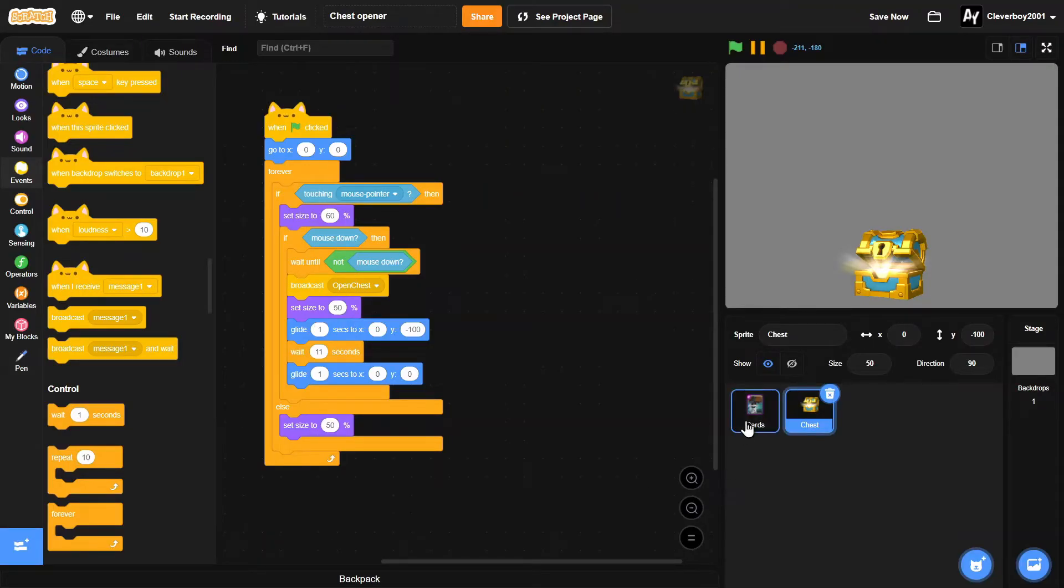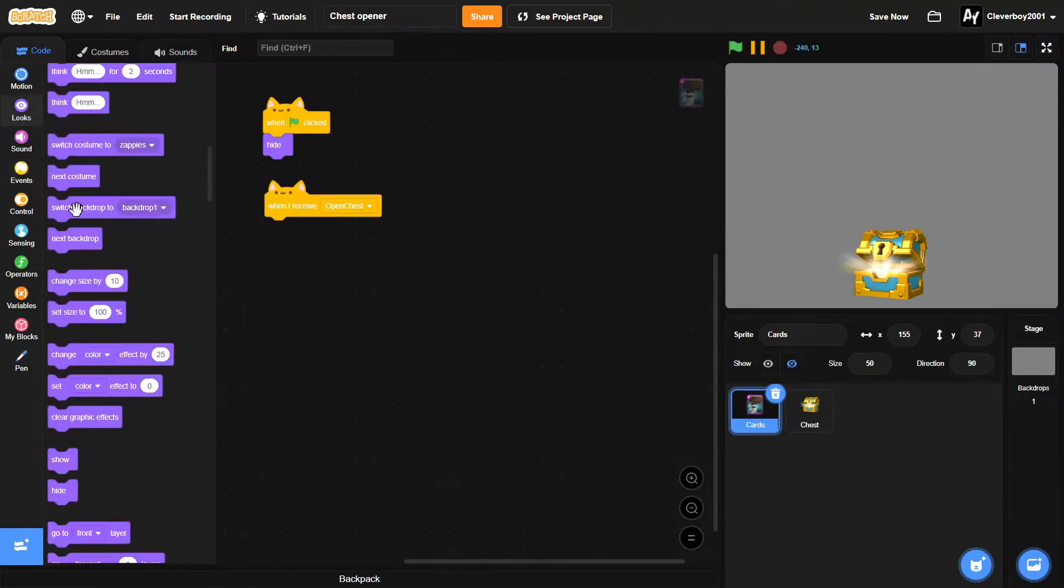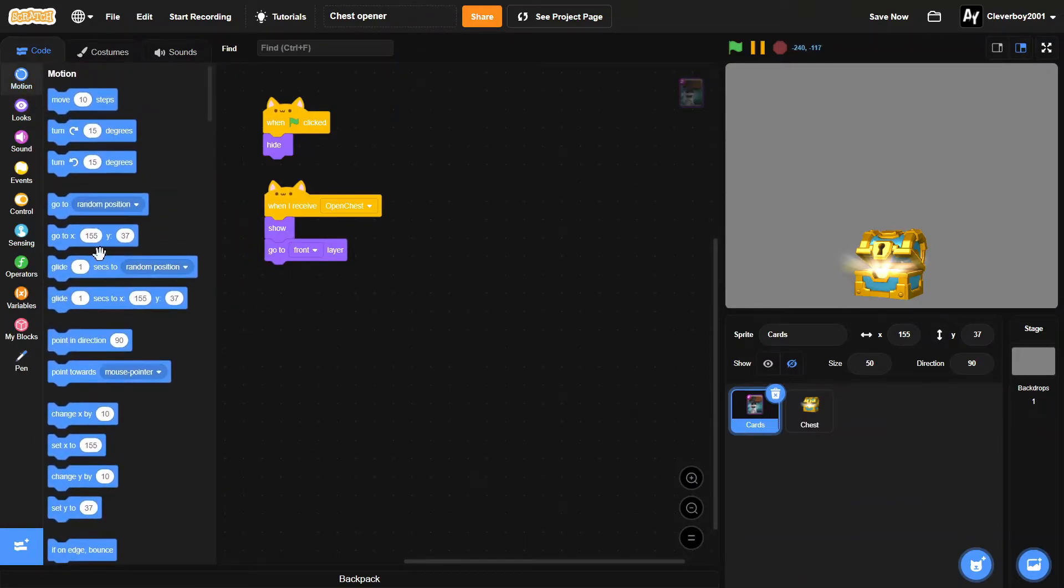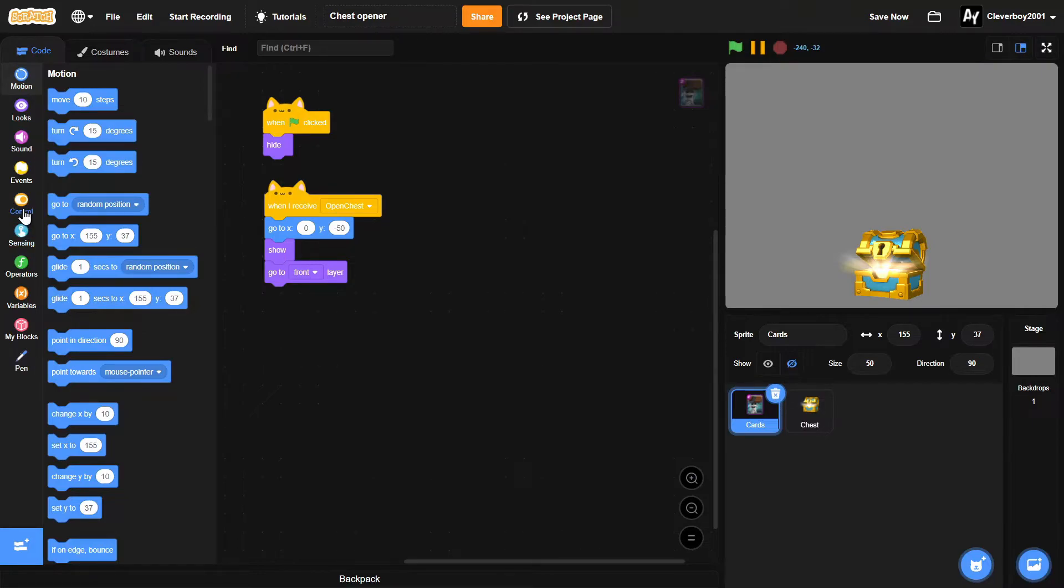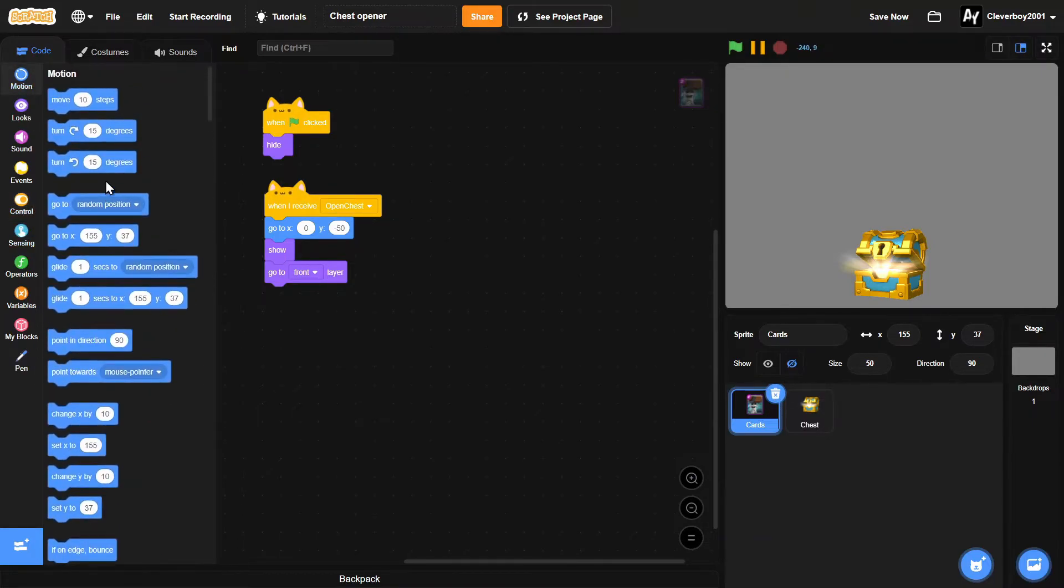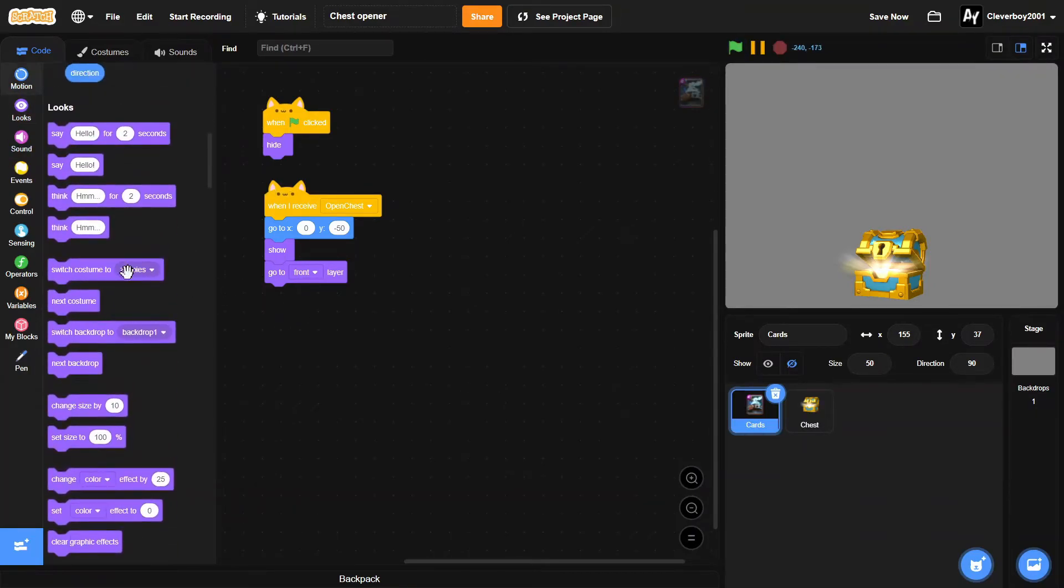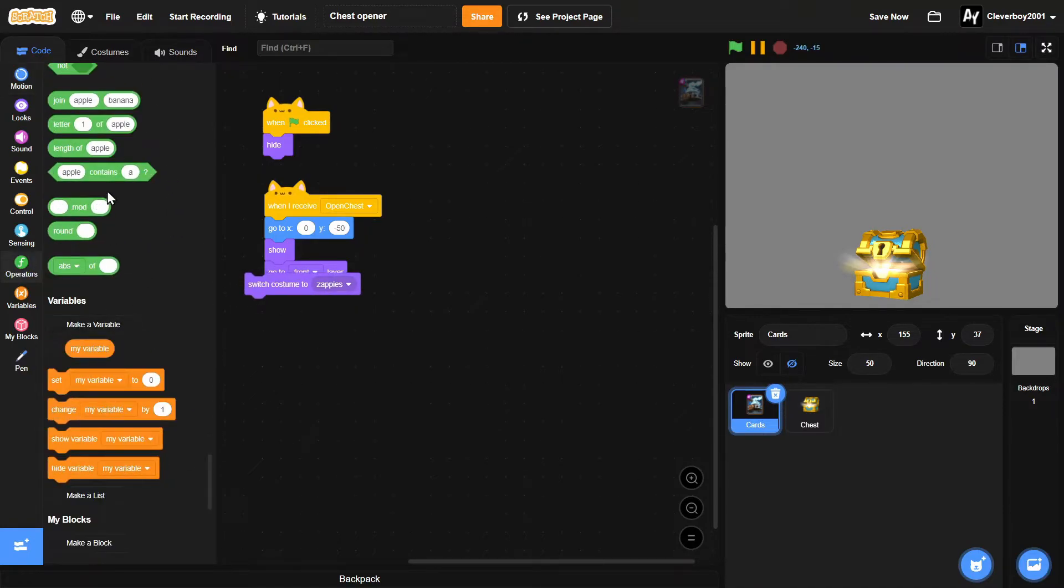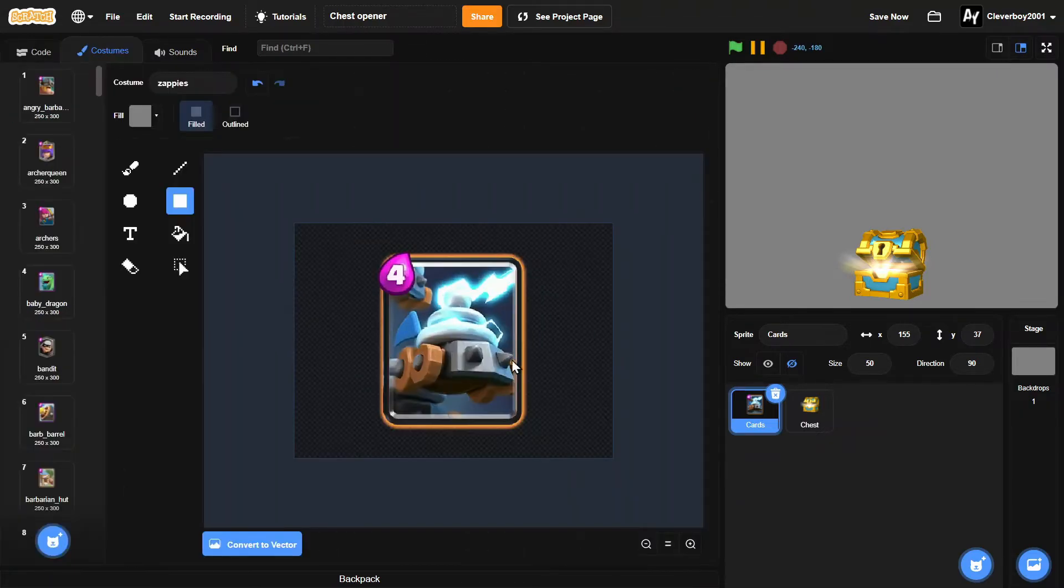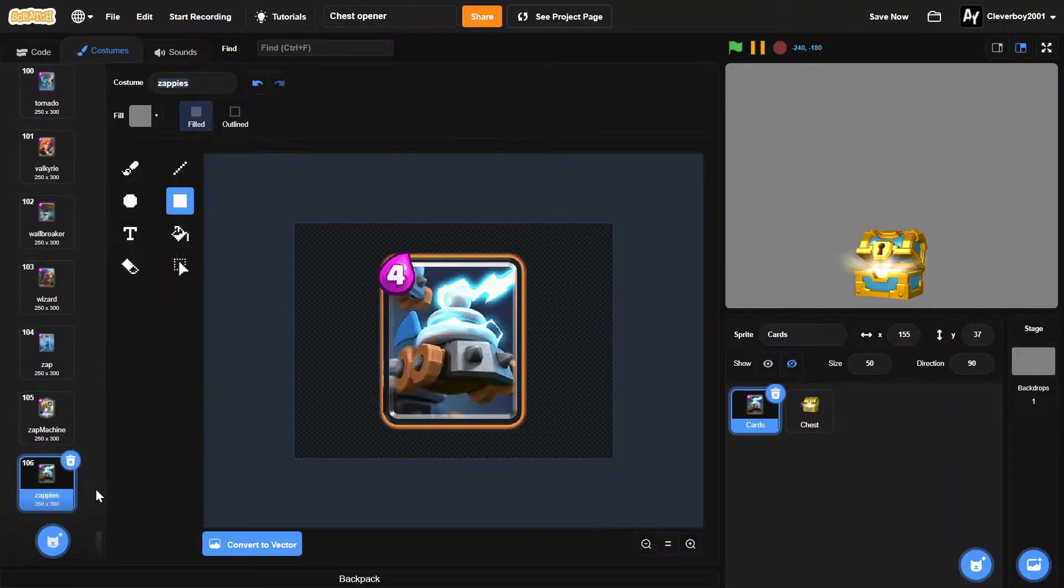Okay, now let's go to the cards. So when I receive open chest, he will show, go to front layer. We will go to x zero y negative 50, and then he'll switch costume to pick random one to 106. Make sure the number there is the amount of costumes you've got.